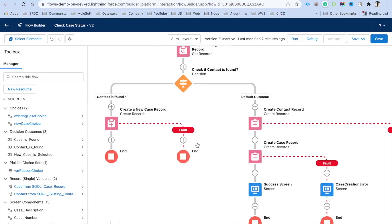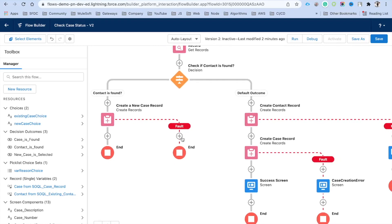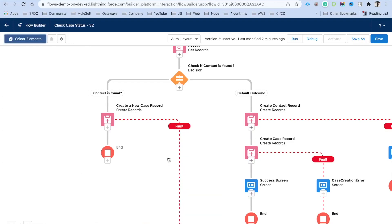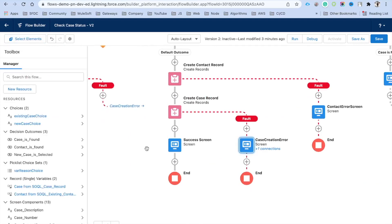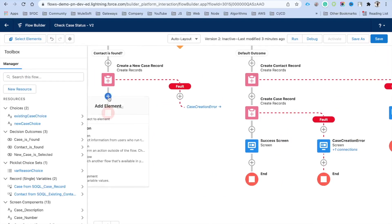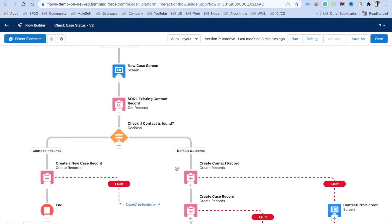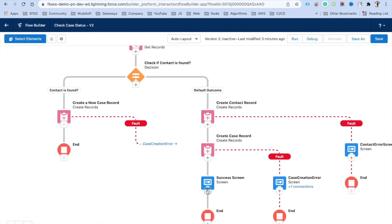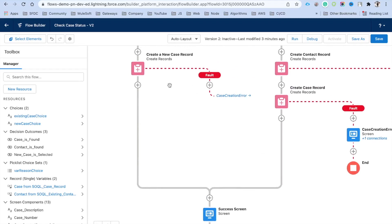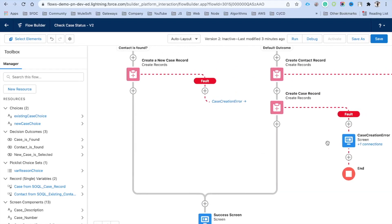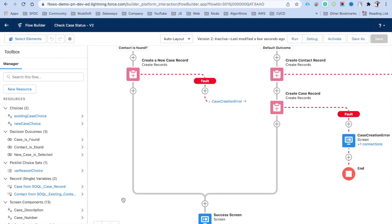For the fault path of this create case element, connect it to the existing case creation error screen — we can reuse that same error screen for both cases. If there's no error, connect to the success screen. Click Save. The complete flow is now: if new case is selected, take user input, check if contact exists, create case under existing contact or create contact then case, and display success or error.